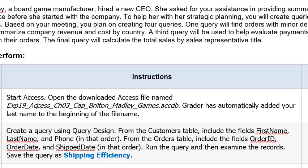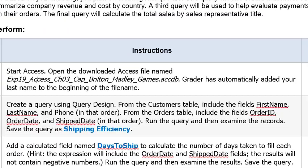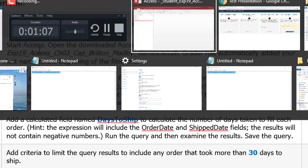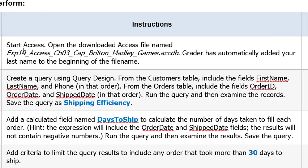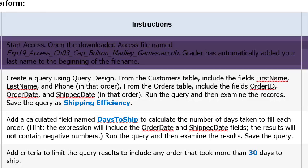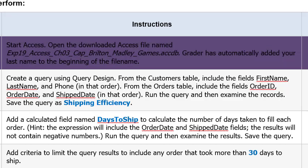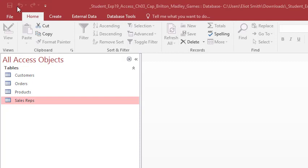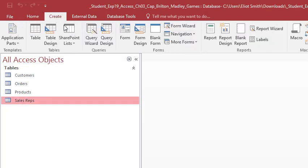I'm going to zoom in a little bit for instructions on here a little better. So start access. Okay so boom started. So let's color off the steps I have completed. So create a query using query design. From the customers table include the fields first name, last name, and phone in that order. From the orders table include the fields order ID, order date, and ship date in that order. Run the query then examine the record. Save the query as shipping efficiency. Alright so we need the customers table and the orders table. Alright so come up here and click create, query design.